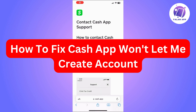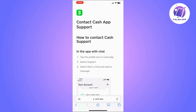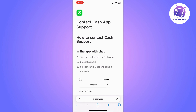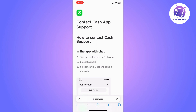Hi there. In this video, I'm going to show you how to fix Cash App won't let you create an account. The first thing you should make sure of is that the details you are entering, such as your email and phone number, are not used before. If they are already used in a different account, Cash App won't let you create the account using these details. But if you are sure the details you are entering are not used before in Cash App, follow the methods I'm going to tell you.